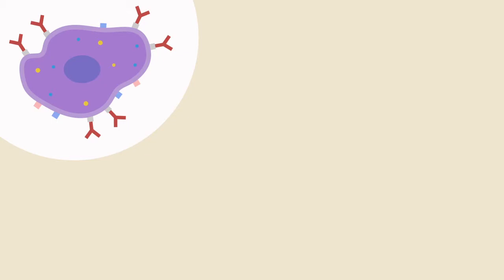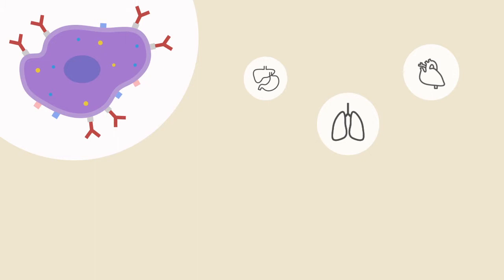Mast cells. Where are they? Well, I like to think of these guys as Border Patrol or Homeland Security in the US. They're found at the linings of our body and the outside world. This includes places like the lung,